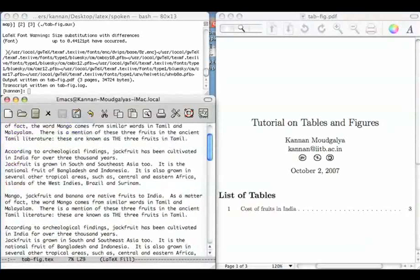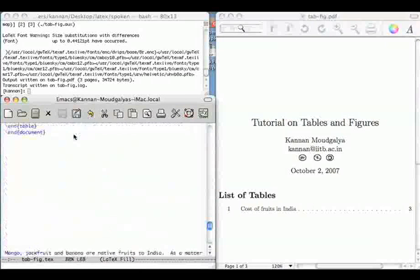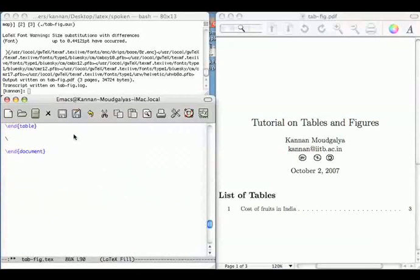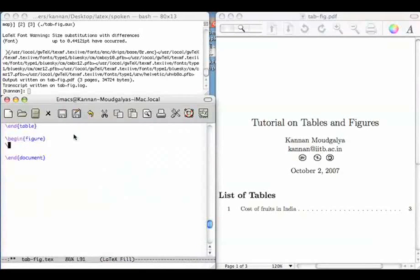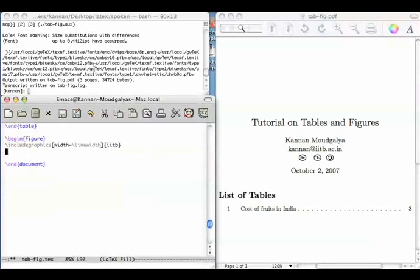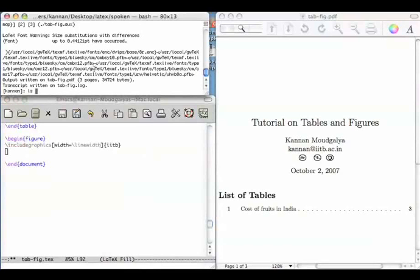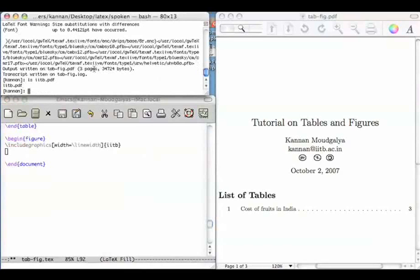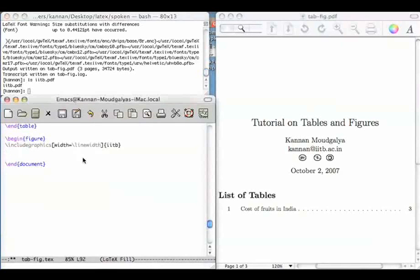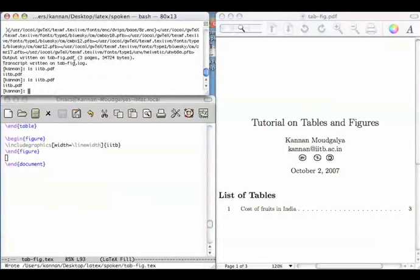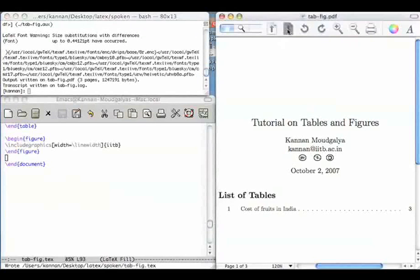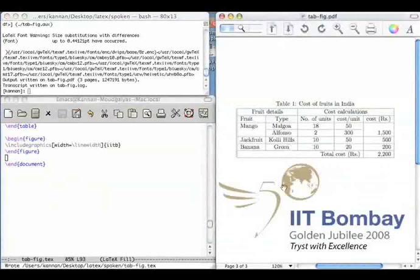Suppose I go to the bottom of this and say, the command is as follows. Begin figure include graphics, width equals, I have a file called iitb.pdf. There you are. I include it here, with the width of this figure coming out to be equal to that of the line width. Let me end this figure, compile this. There you are.